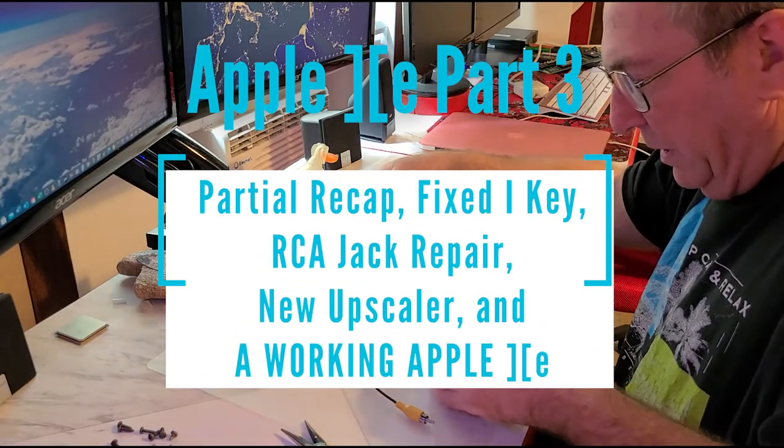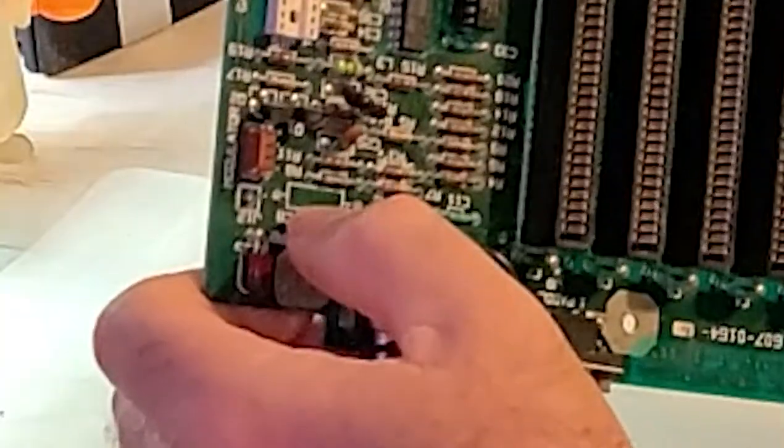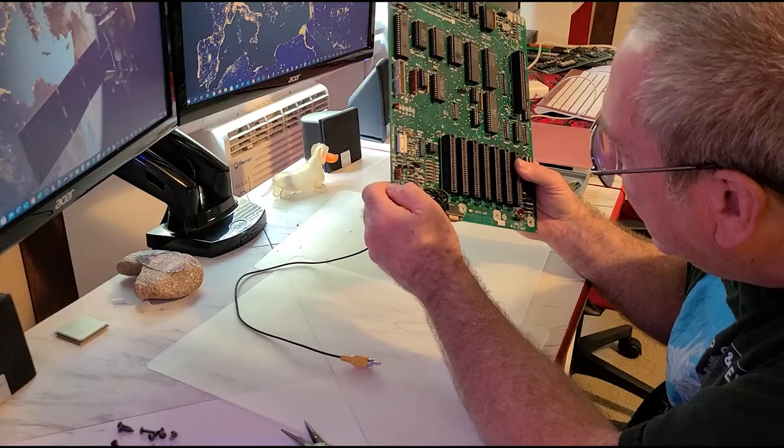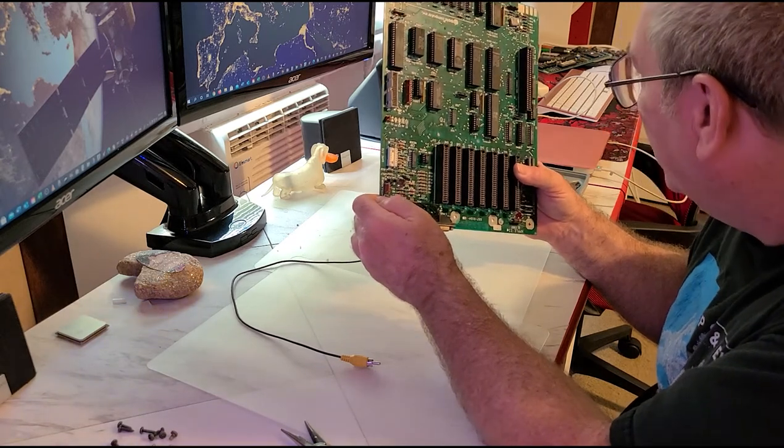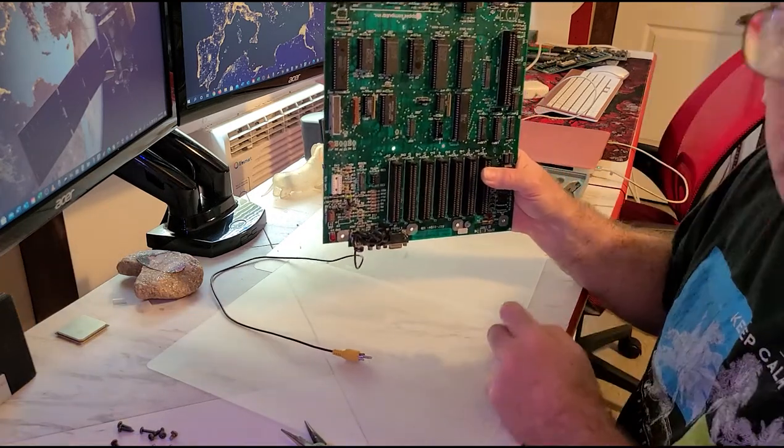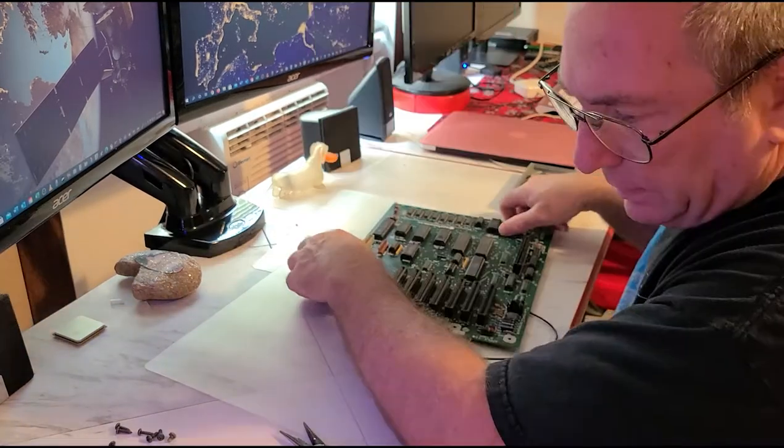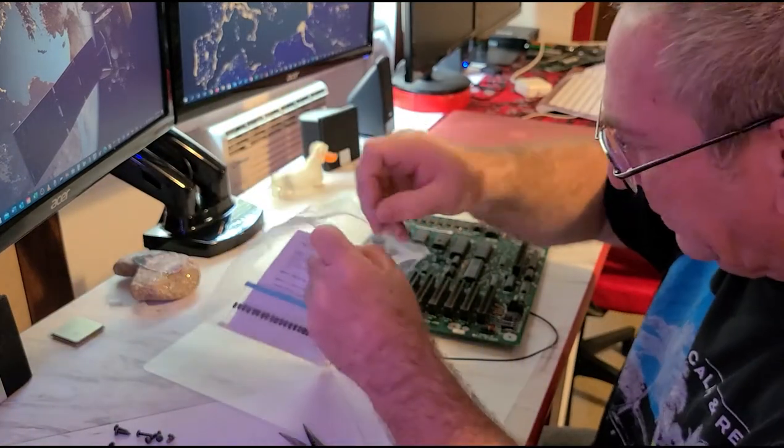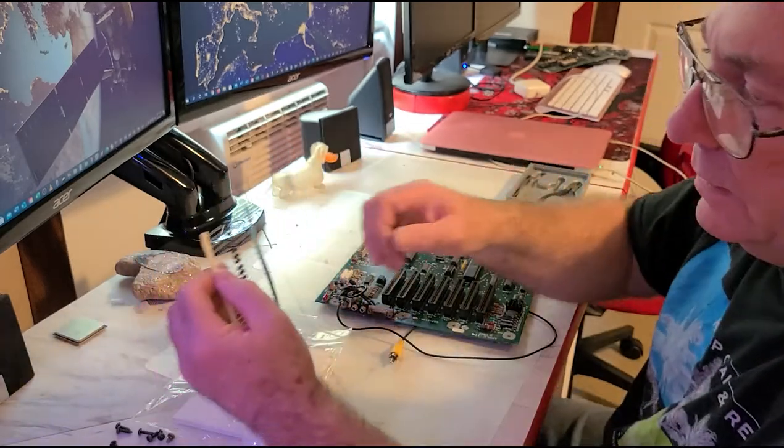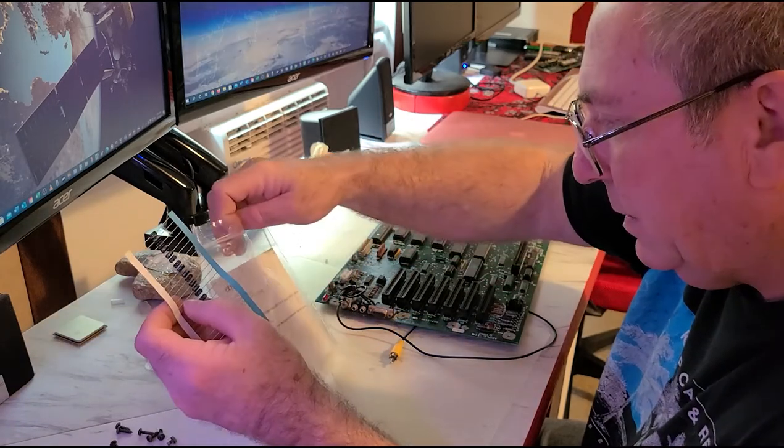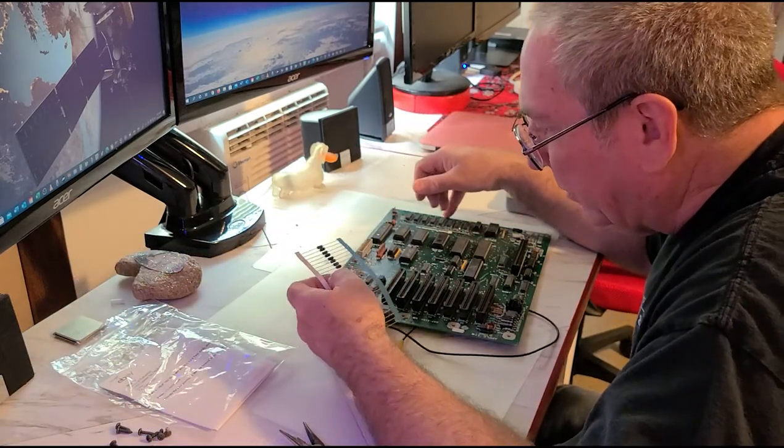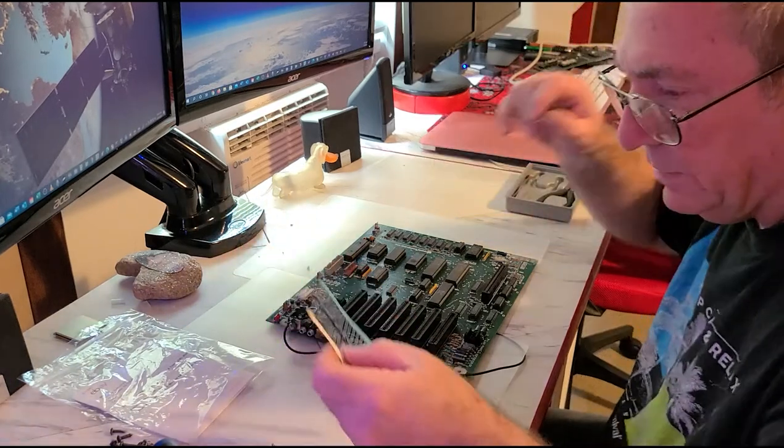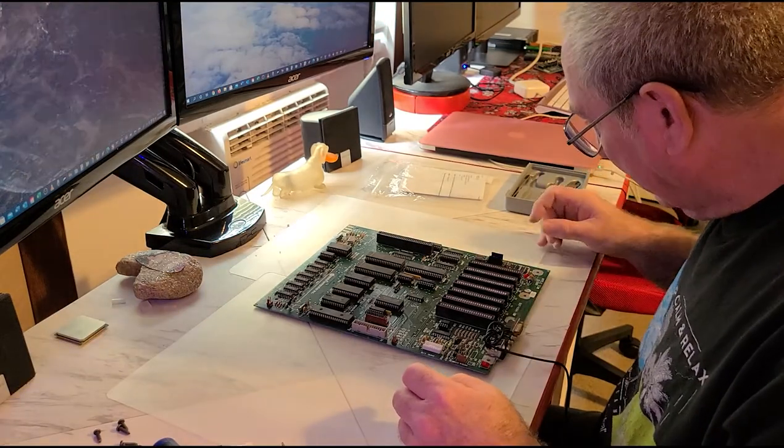When last we saw this beast, I desoldered and removed capacitor C8 to check the markings on the underside. It turned out to be a 16 volt 10 microfarad, same as many others on here. Unfortunately I couldn't find the exact same size, but I got these sub-miniature ones with the same value. I don't believe form factor really matters as long as the values are right.